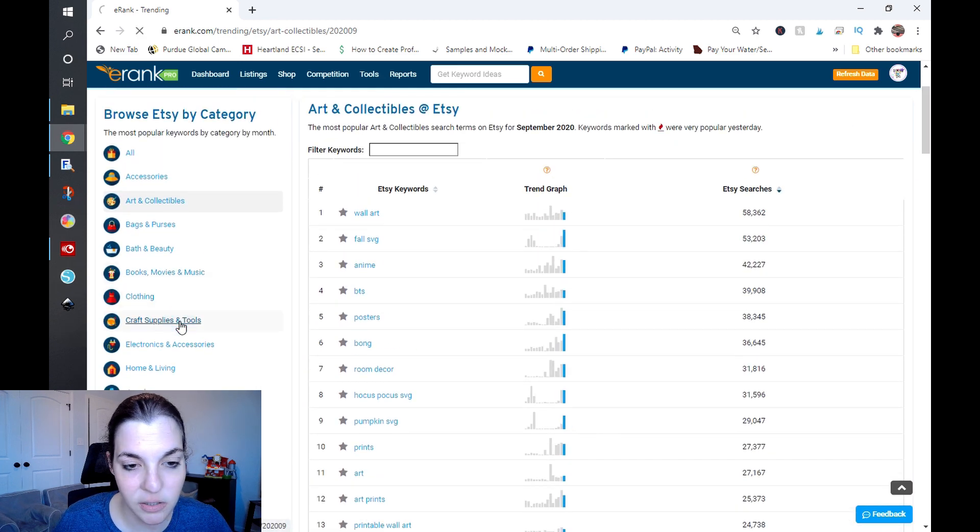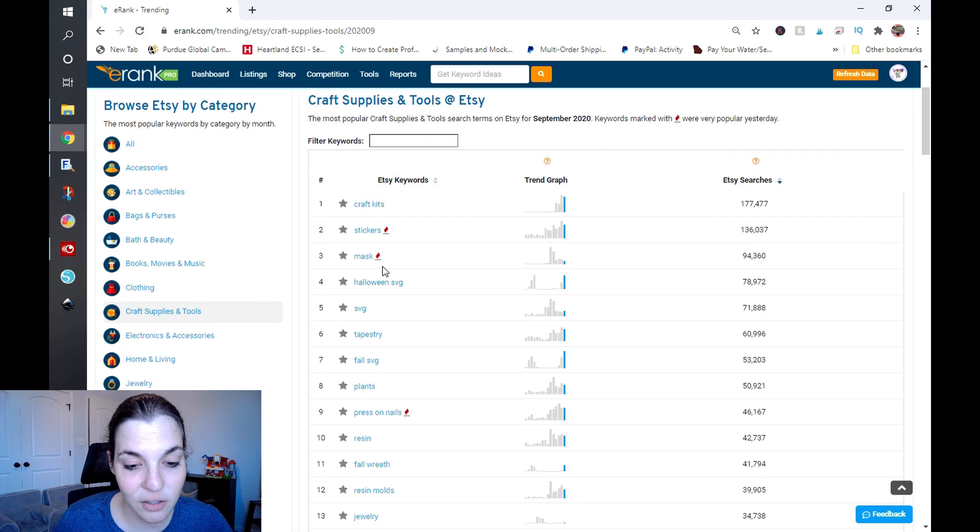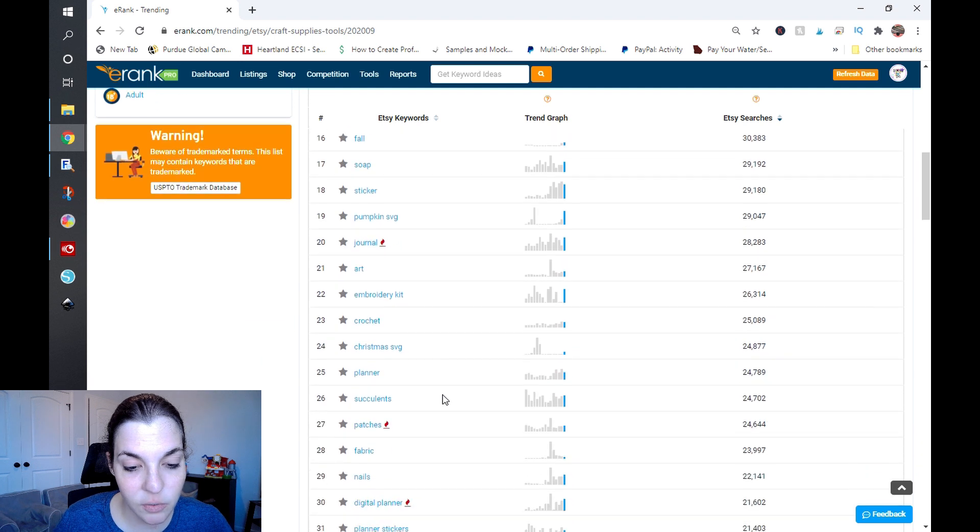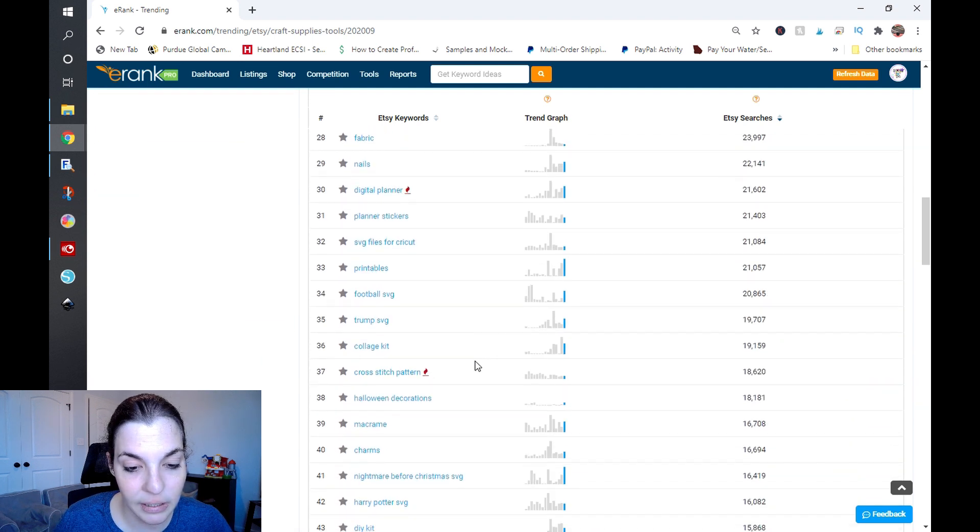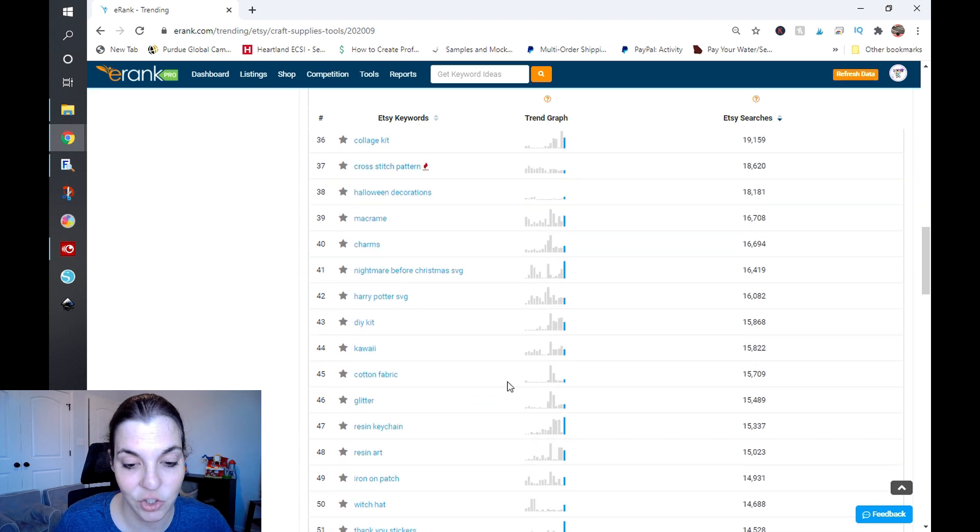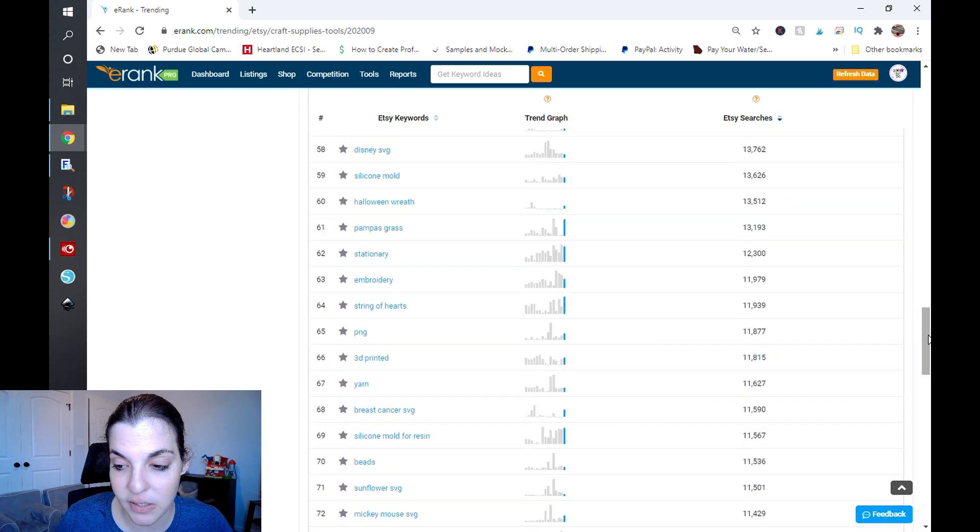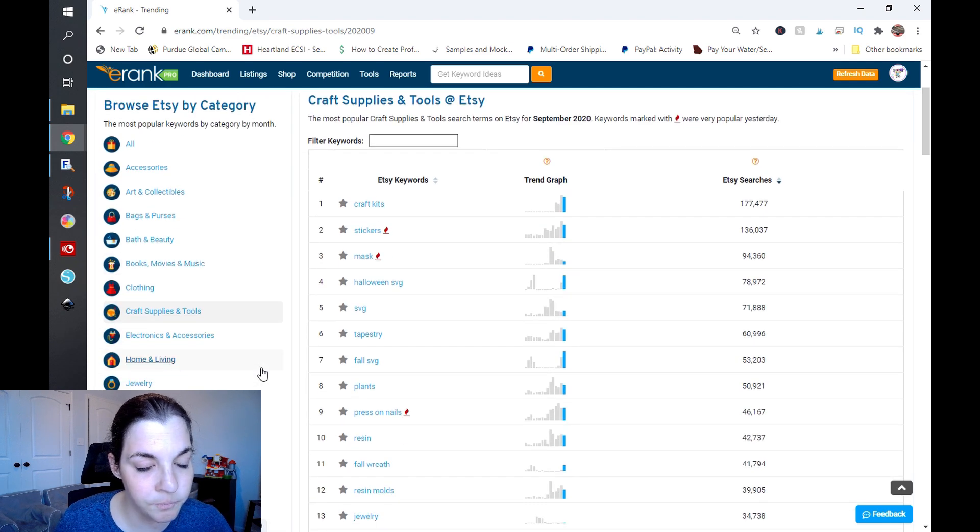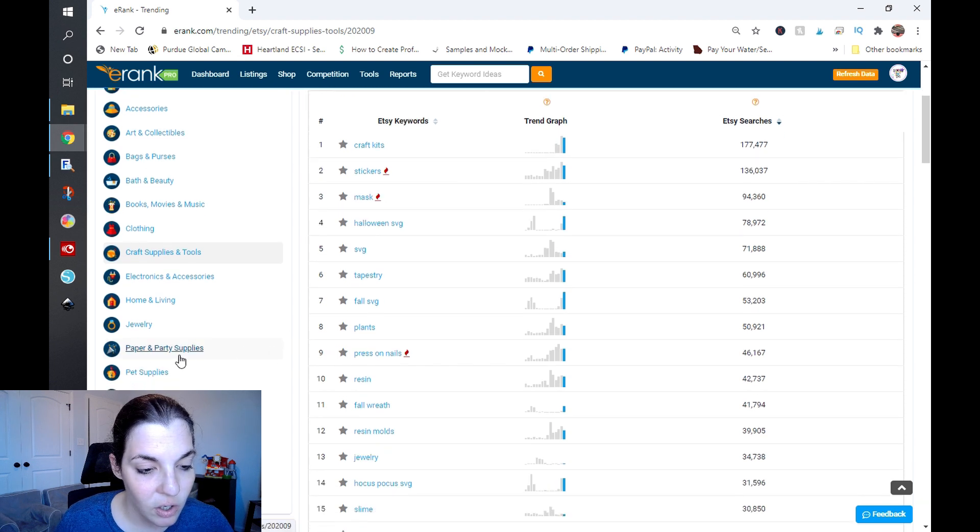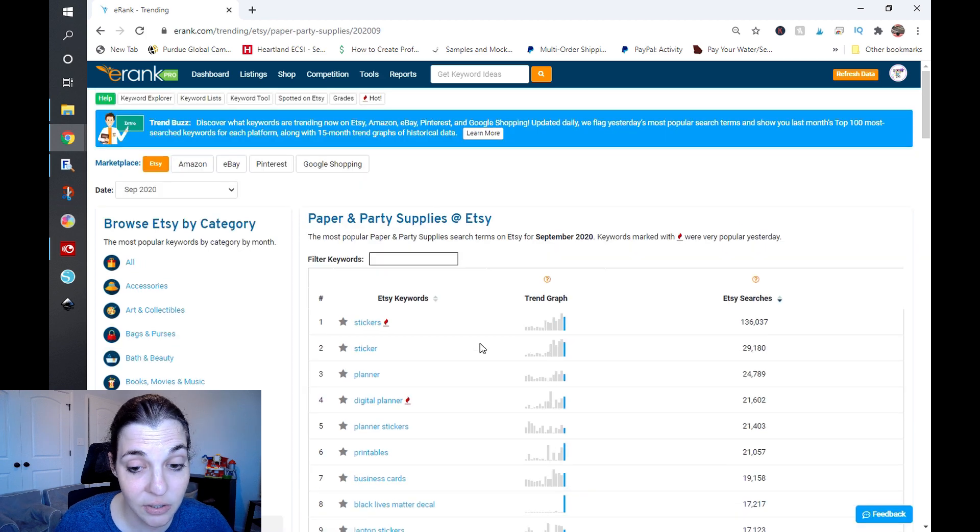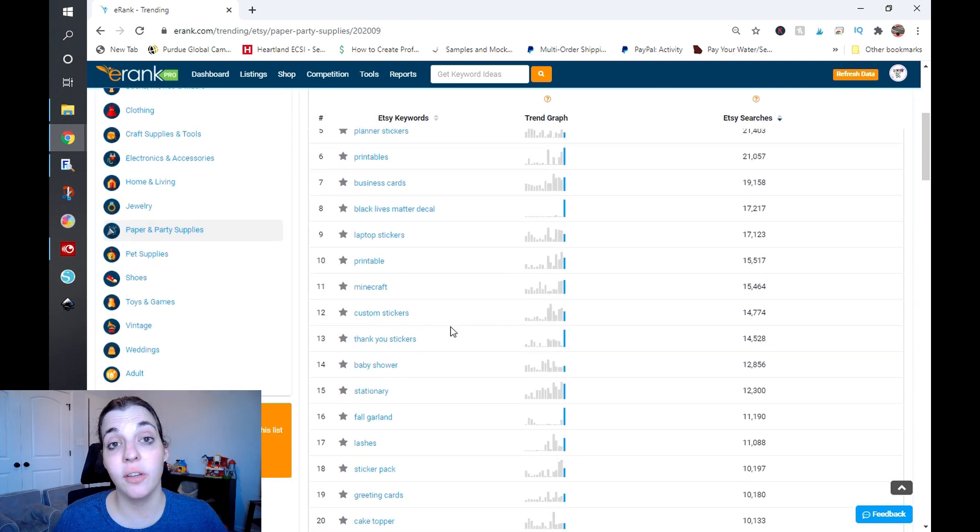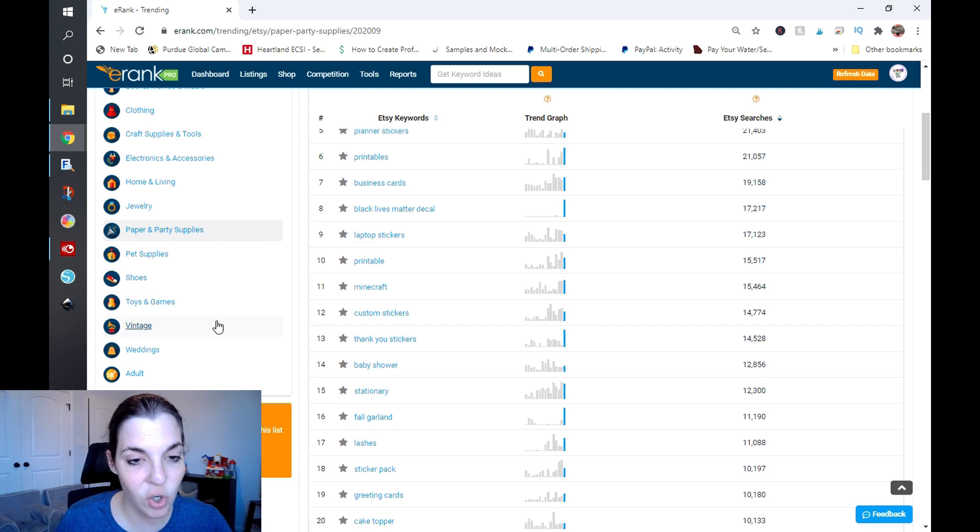I'm going to scroll back up and look at Craft Supplies and Tools. You can see here stickers, mask, press on nails, journal—these were hot in September and they're also hot right now. So I would highly suggest that you take both of these daily search terms and these monthly searches and look for what is trending and what continues to trend when you are deciding what to design next.